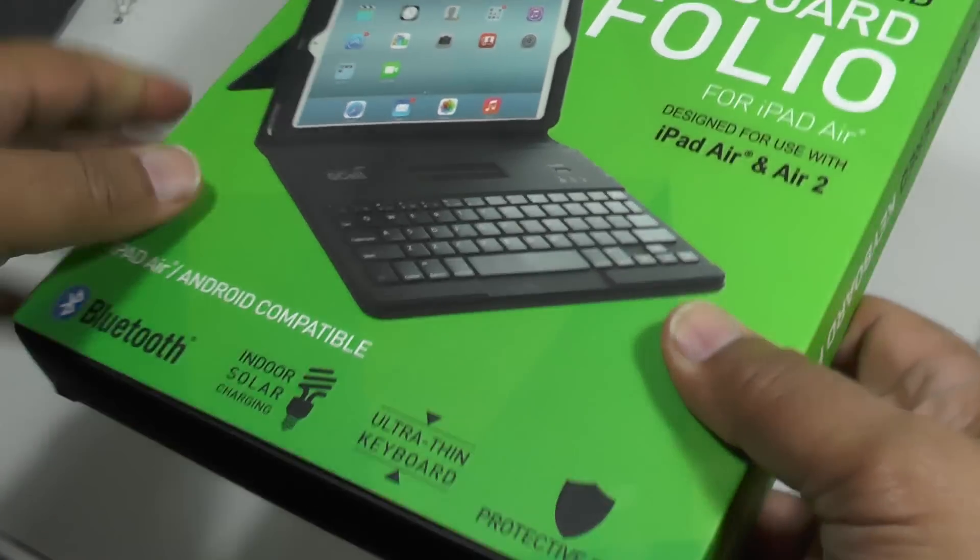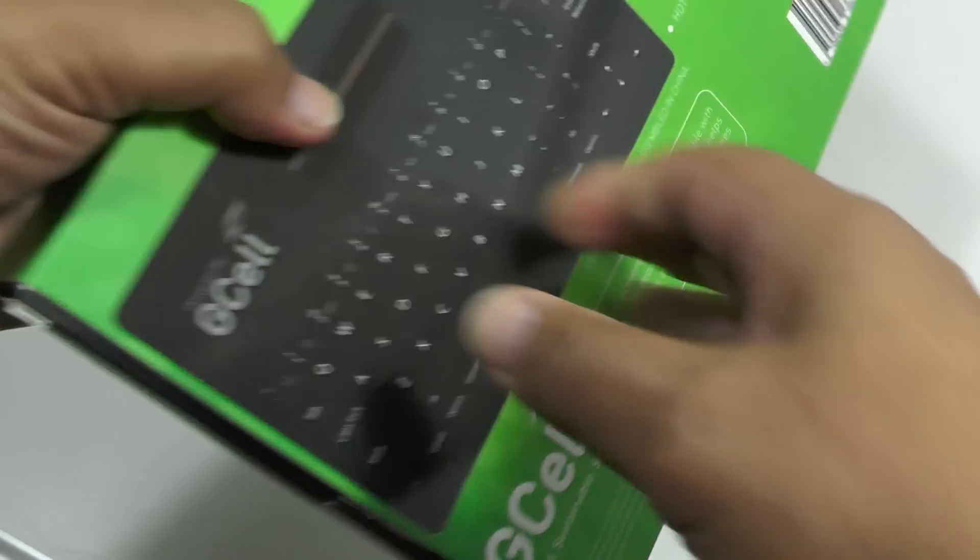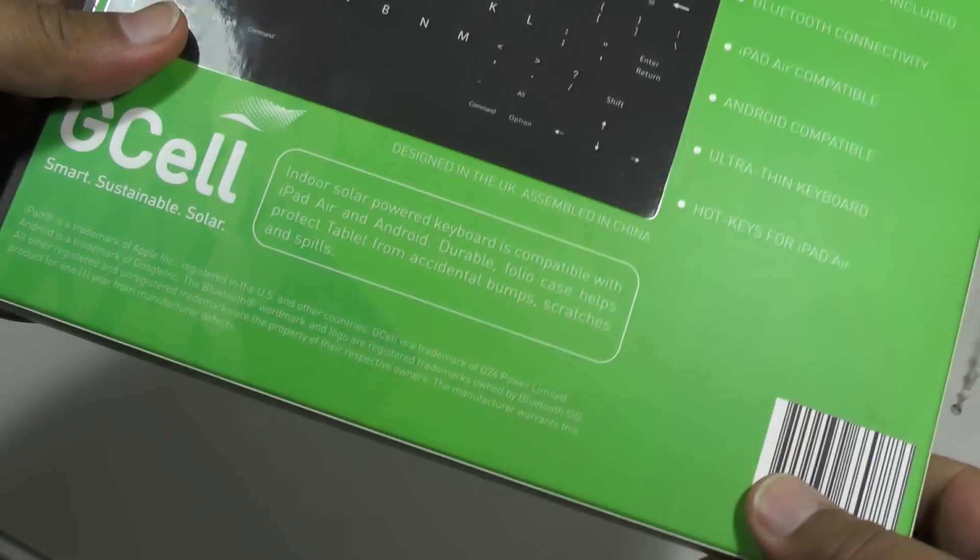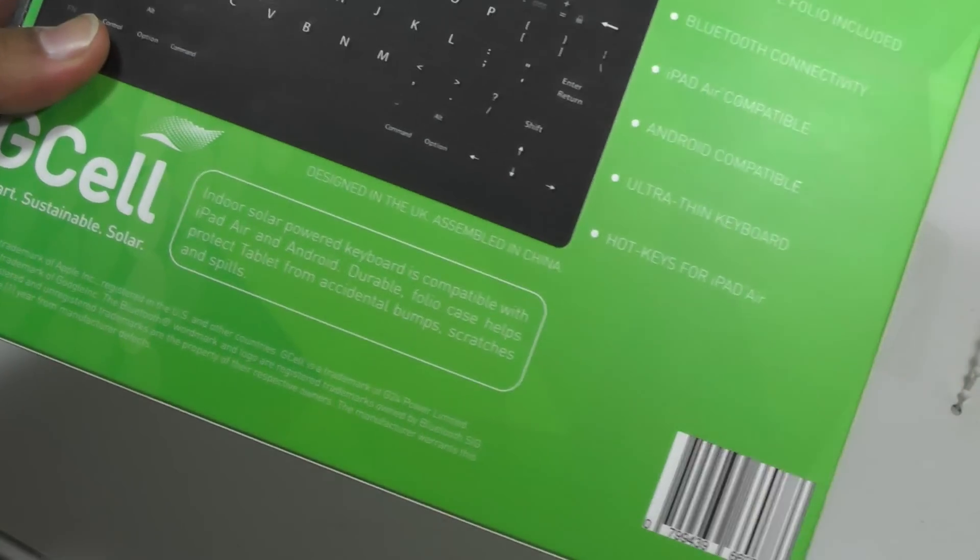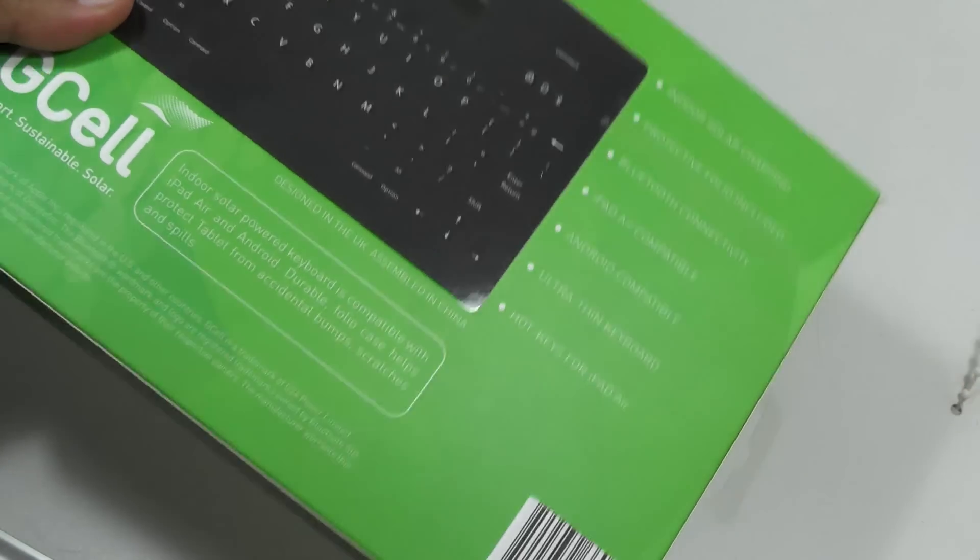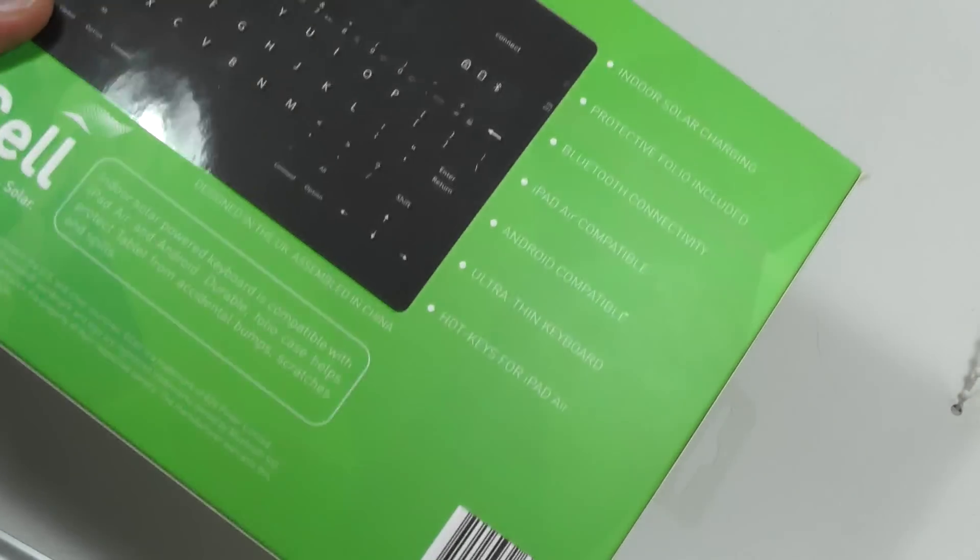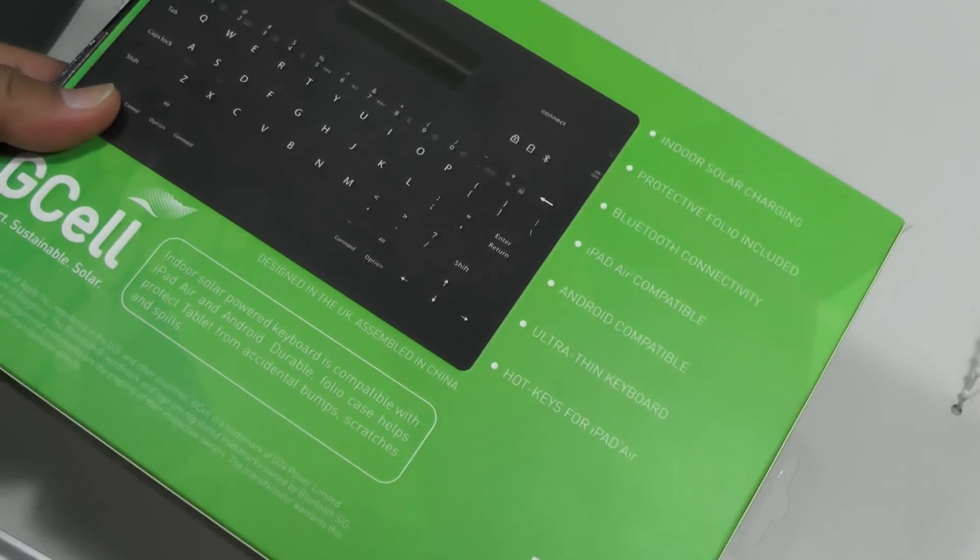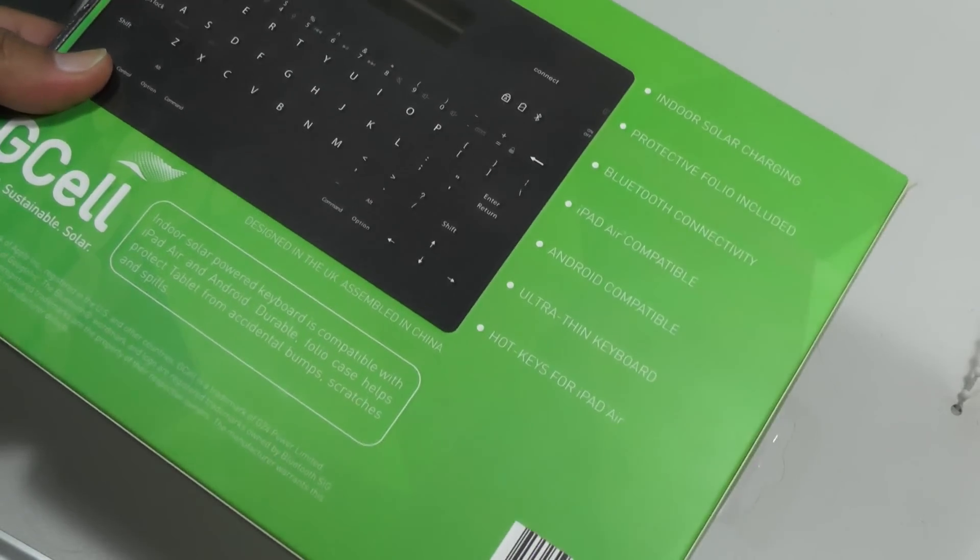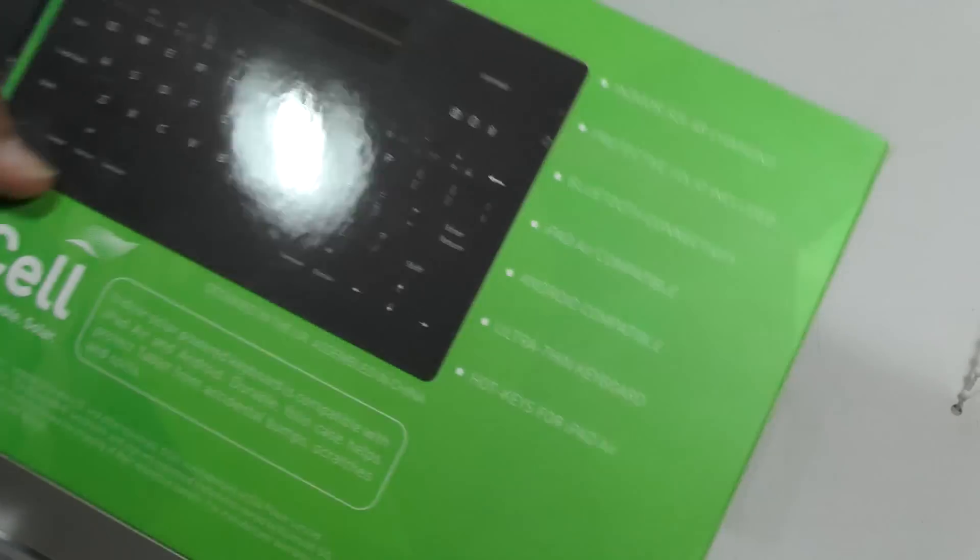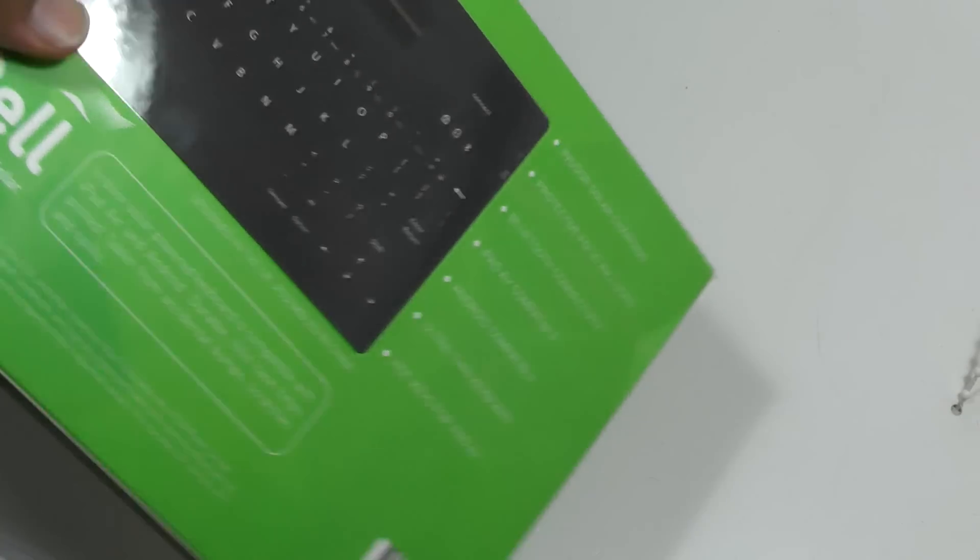It works off what's called a dye sensitized solar cell, and what that means is, unlike traditional solar cells which require lots of light to keep them charged, which is why you normally have to charge up solar powered products.